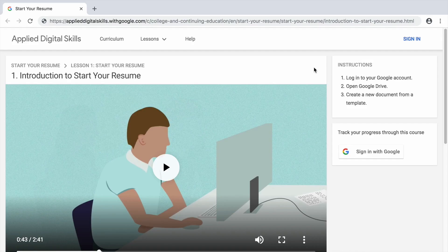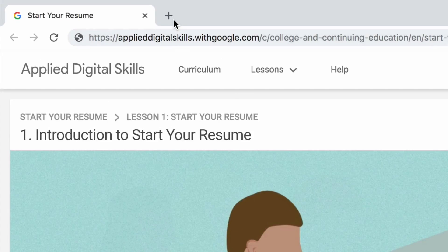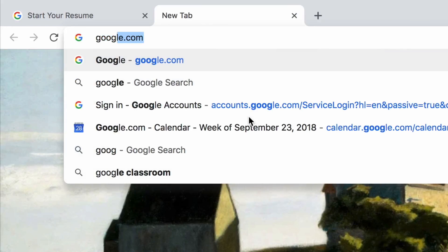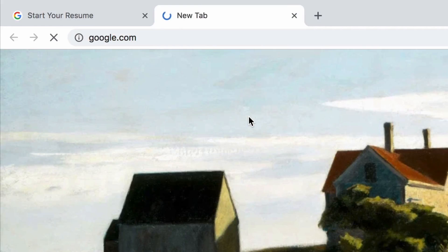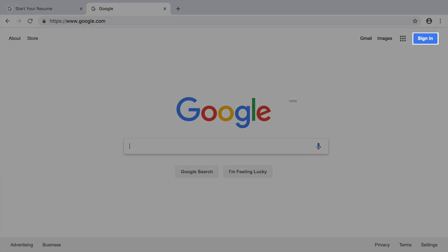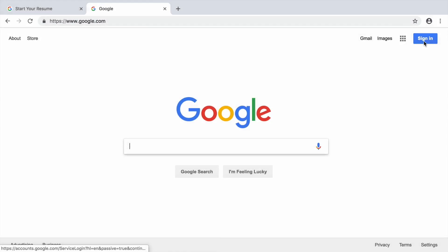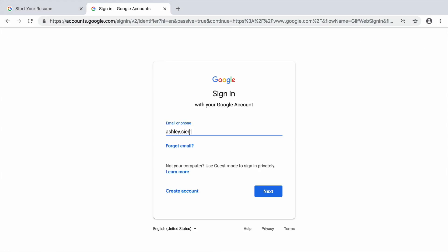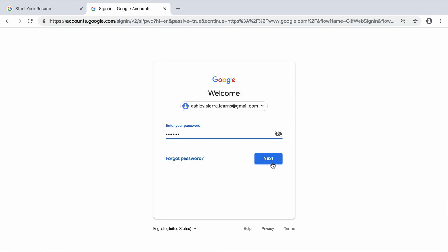To start, sign into your Google account, open a new tab in your browser, and navigate to google.com. If you are not signed in, do so now. If you do not have a Google account, pause the video and create one.